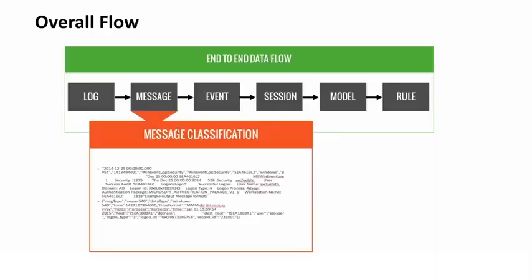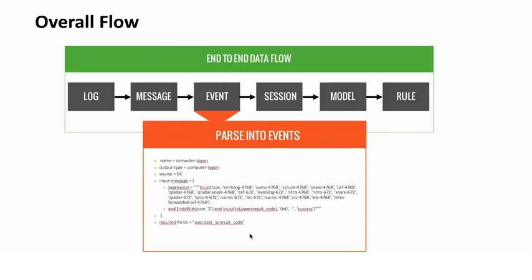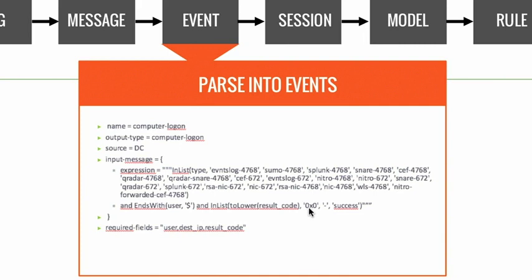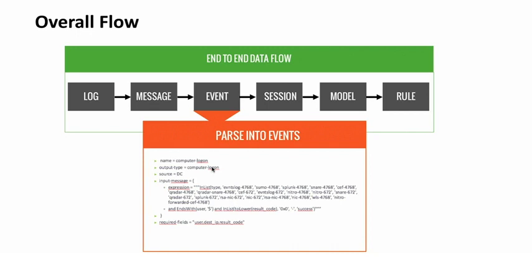Once we have the message files, we're going to go ahead and abstract these to events. This arrow indicates a configuration file called the event builder. If we look at the event builder here, this is a sample of what the event builder configuration looks like. It's essentially saying, if I have a specific parsed message—in this case any of the files in this list, which is the message name, so my syslog 4768 or sumo 4768, and my user ends with a dollar sign, and it has this result code—if all of the criteria in the message file meets these parameters, we are going to go ahead and build a computer logon event. That computer logon event in analytics actually equates to mapping a host to an IP address.